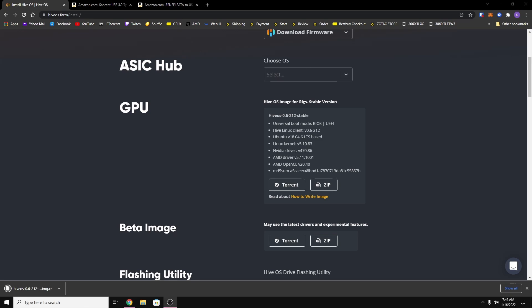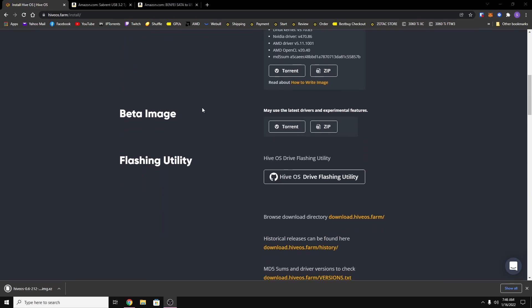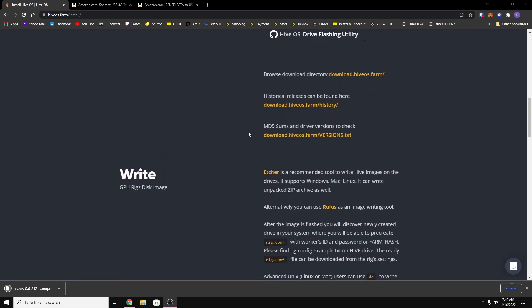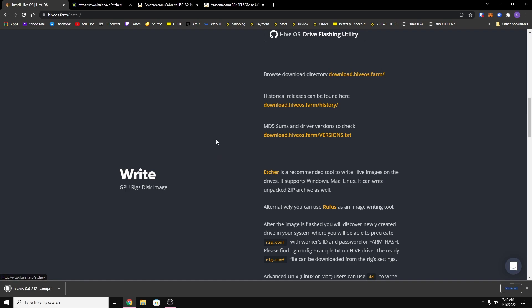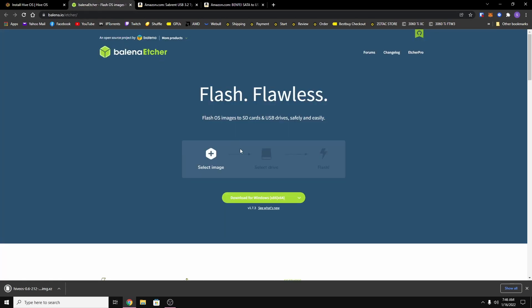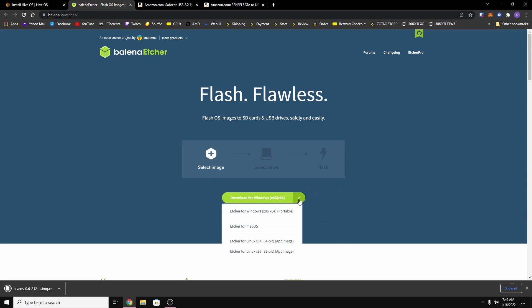Alright, so once you have the HiveOS image downloaded, you want to scroll down and you want to download the Balena Etcher. So if you right click on the link and hit open in a new tab, it'll take you to the site for Balena Etcher and this is what you're going to use to write your SSD or hard drive, whatever you're using.